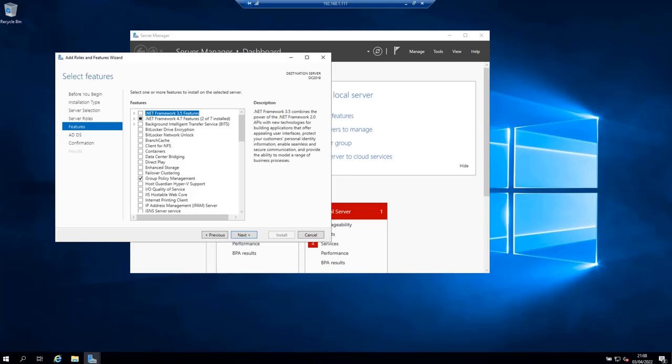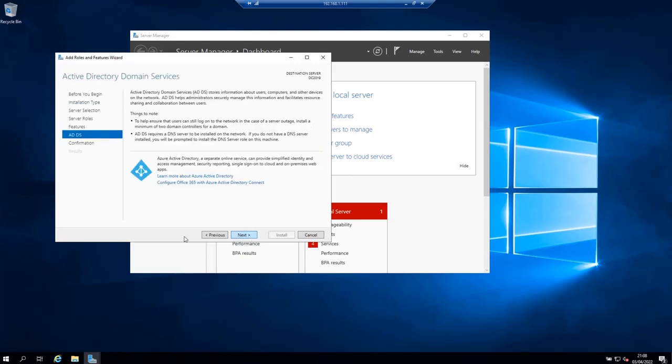Next. On this page select features just click next. You will be presented with this page Active Directory domain services. Click next as well.